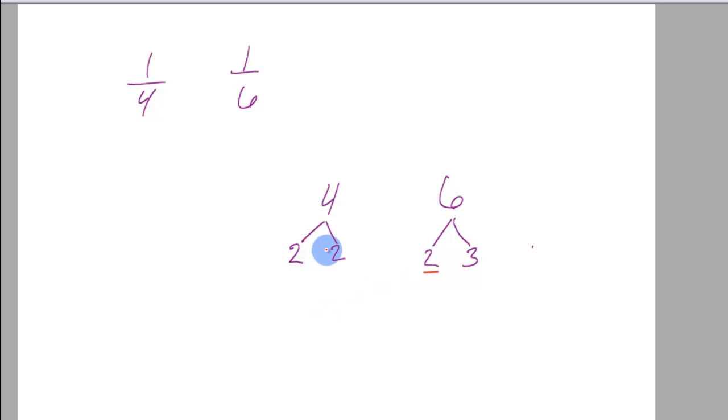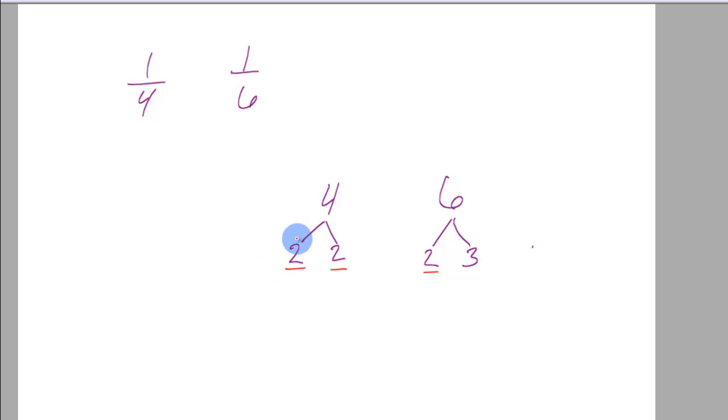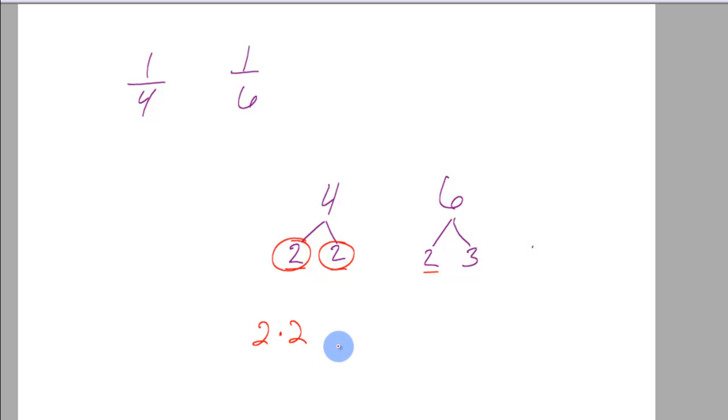Now where do you see the most 2's? Well, I see the most 2's under the 4. The most is under the 4. So in my answer here, I'm going to include 2 2's. 2 times 2.